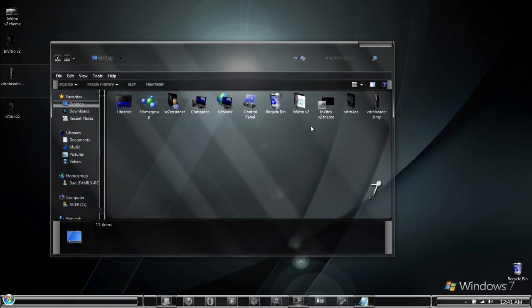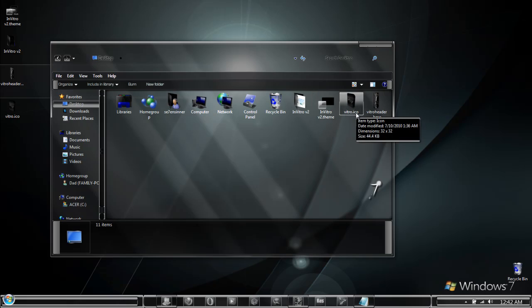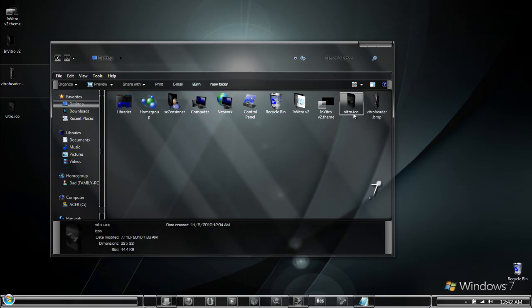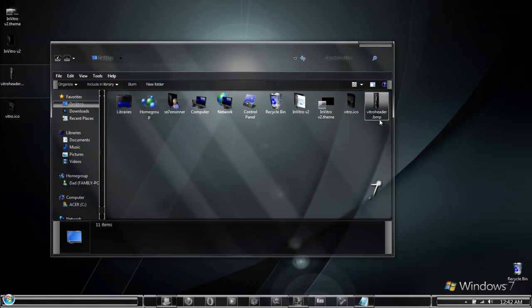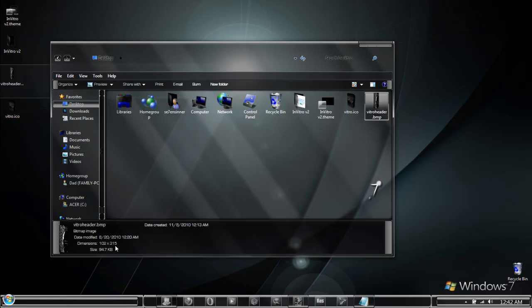The first one is the theme and theme folder for your custom visual style, an icon in the standard Windows ICO format, and a bitmap image that is roughly 102 by 315 pixels.